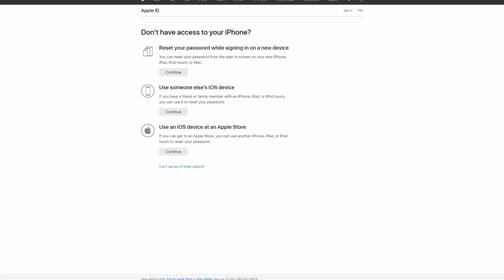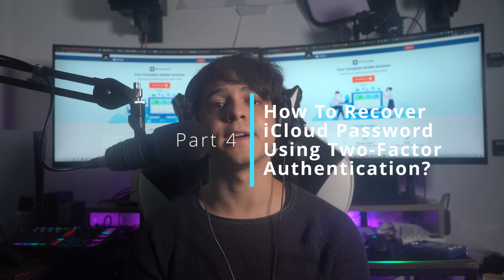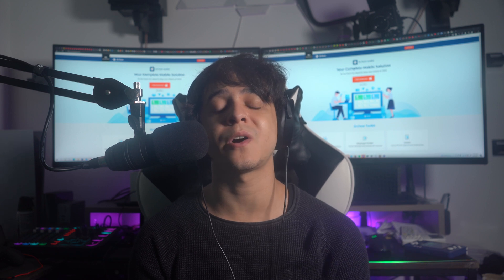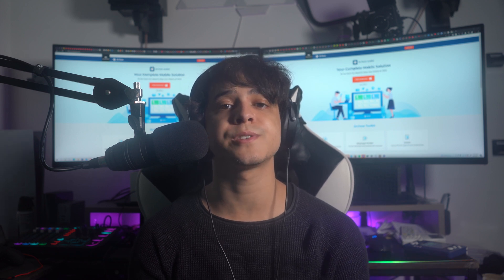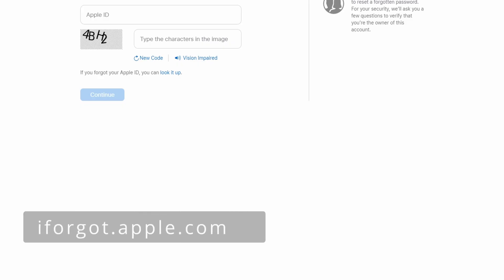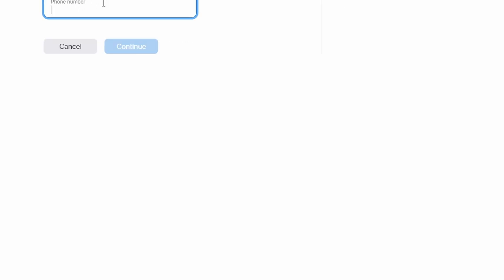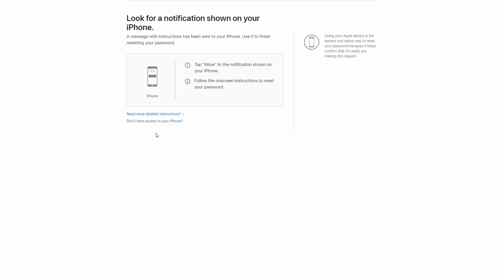Part four: how to recover iCloud password using two-factor authentication. If you have activated two-factor authentication on your iCloud account, you can opt for this technique. Open the iforgot.apple.com link in your computer's browser. Click on 'Forgot Apple ID or Password' and provide the email address associated with the account. After adding the verification code confirming you are not a bot, you will be redirected to a new page where you need to add your associated phone number.